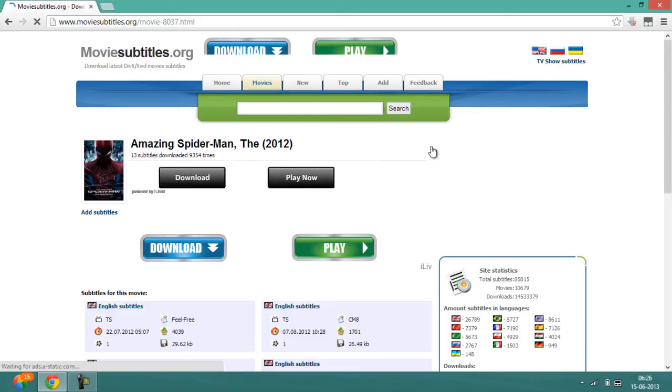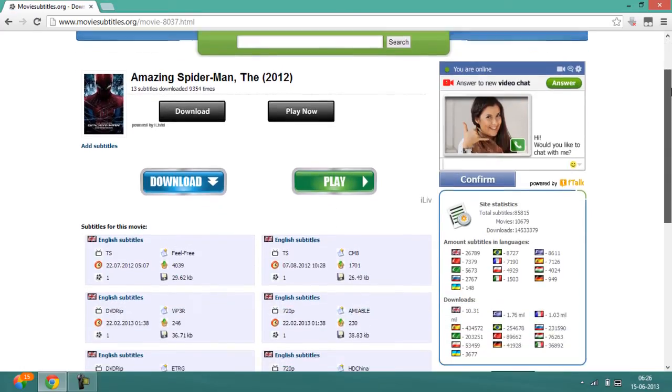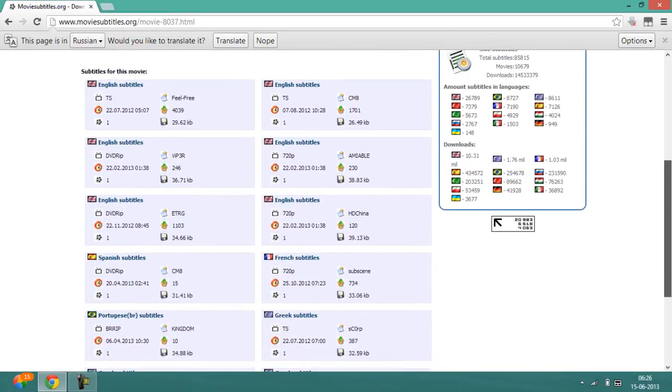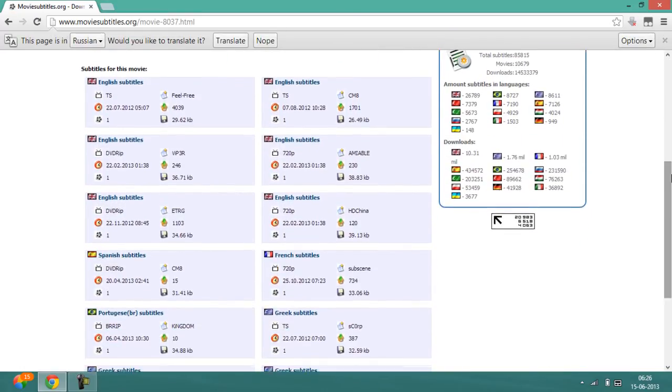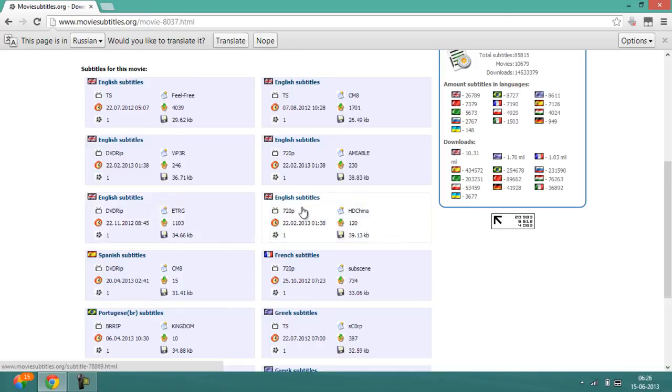Once you click it, you will see that there are a number of subtitles available for download. You have to download the format which you have. Since I have DVD-RIP, I will be installing this one. If you have 720p, install that one. The same goes for 1080p and all other formats.